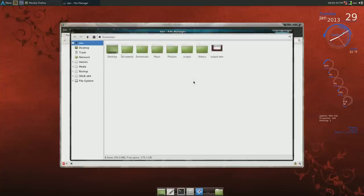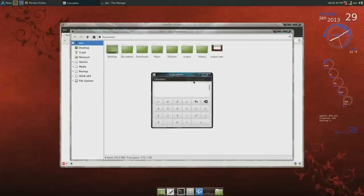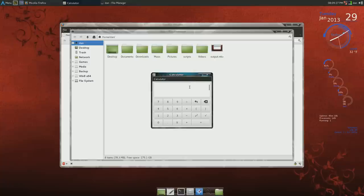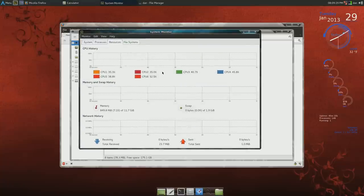That opens firefox. G2 opens the home folder. G3 opens the calculator. G4 opens the system monitor.